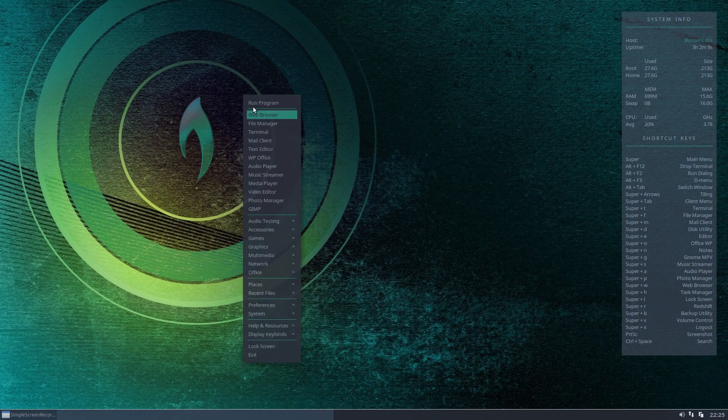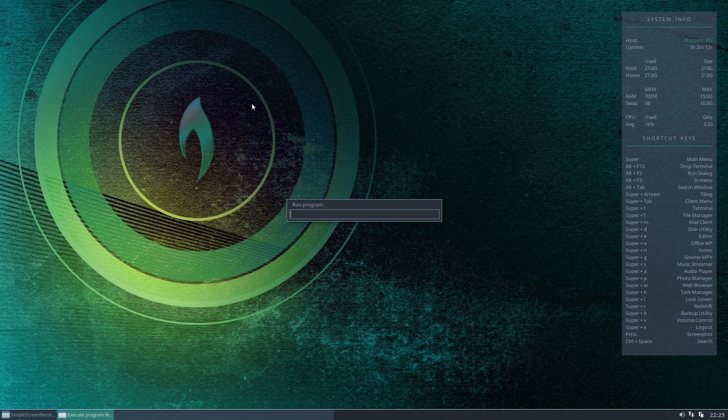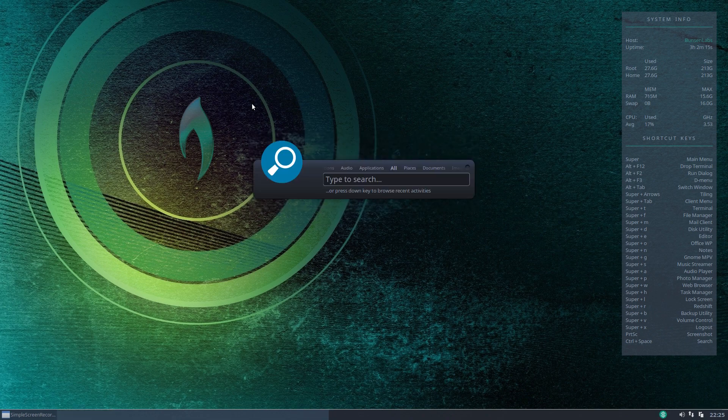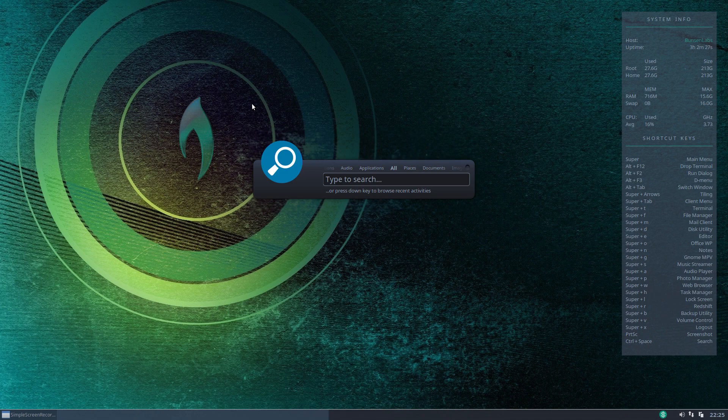Now let's run it. So for our first run we need to launch it and there we are that is the Synapse application. A very simple interface not much to this at all. You've got your type field where you would just type the entry that you're looking to search.